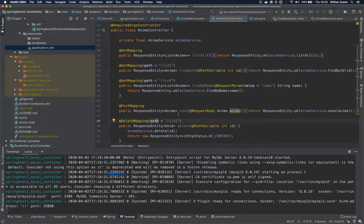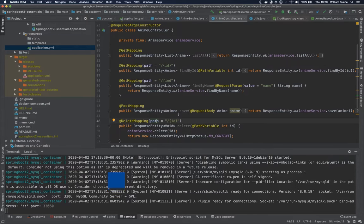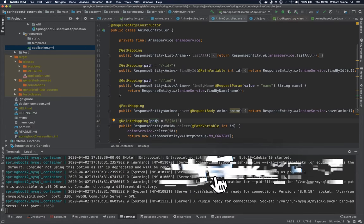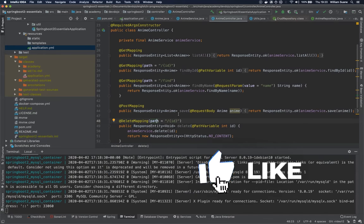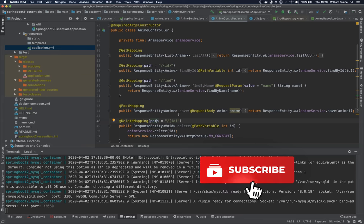Hi everyone, welcome back to Spring Boot Essentials by DevDojo and in this video we are going to start talking about errors. So how can we work with exception handling with Spring Boot?